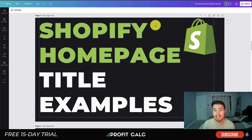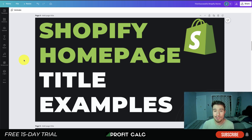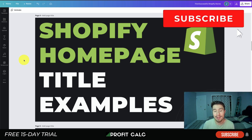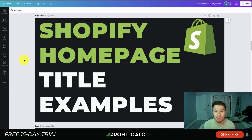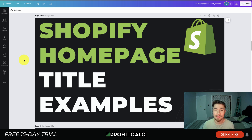We have seven really good examples to go over. If you're enjoying any of the content along the way, I would love it if you hit that like and subscribe button below — it really helps the channel out. Also, before we dive into it, I just want to thank our sponsor, Profit Calc, the one-click profit calculator app.